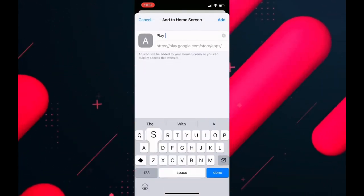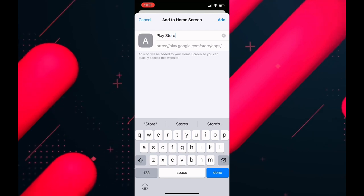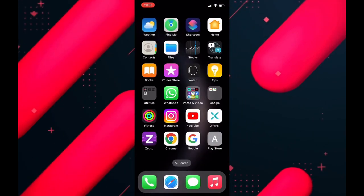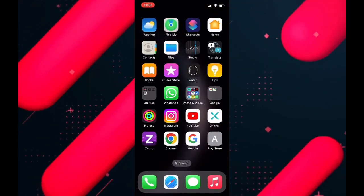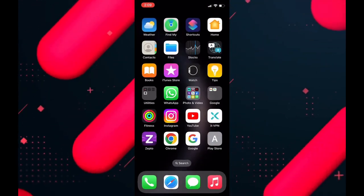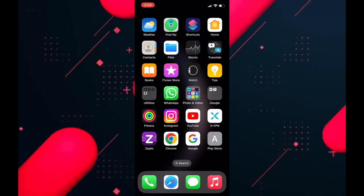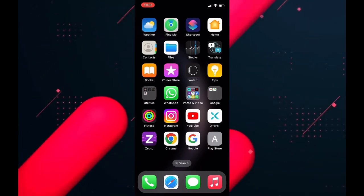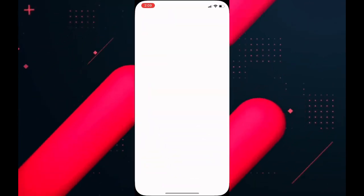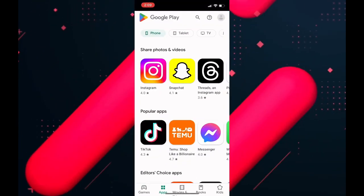When you have done that, click on add in the upper right corner of the screen. If you want to open the Play Store, simply click here and the store will open. You can choose any game or application to download if you are using iOS.